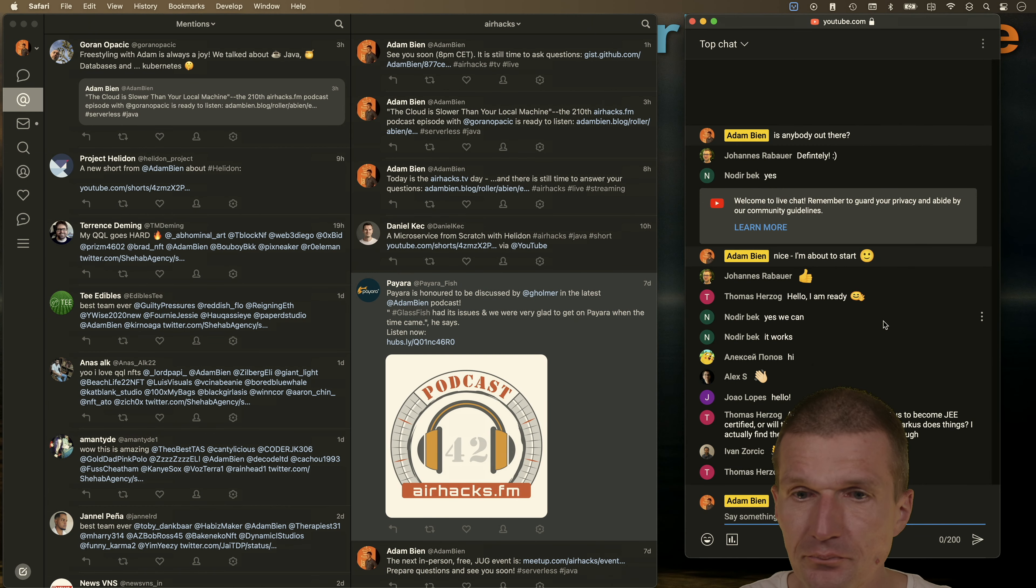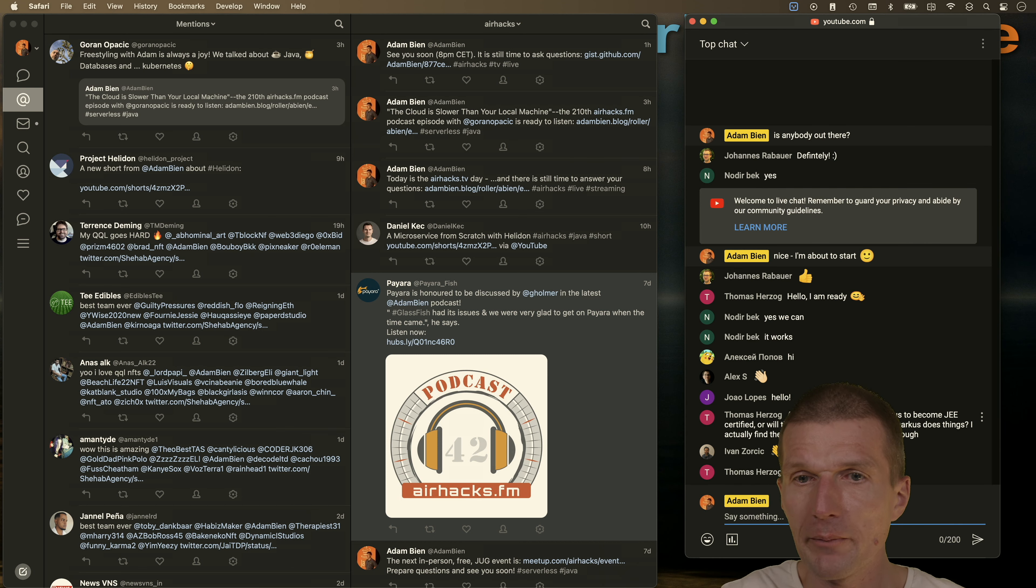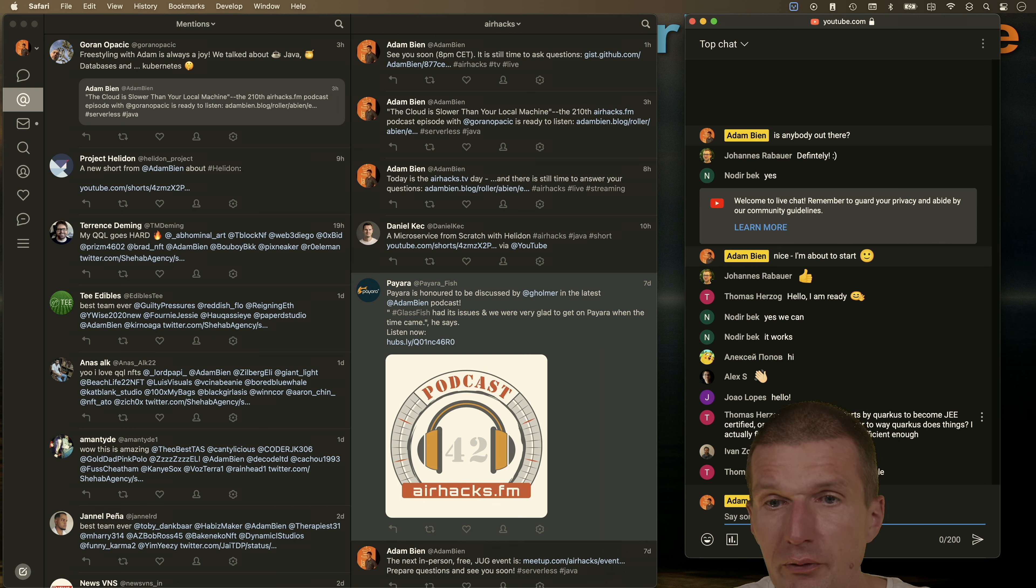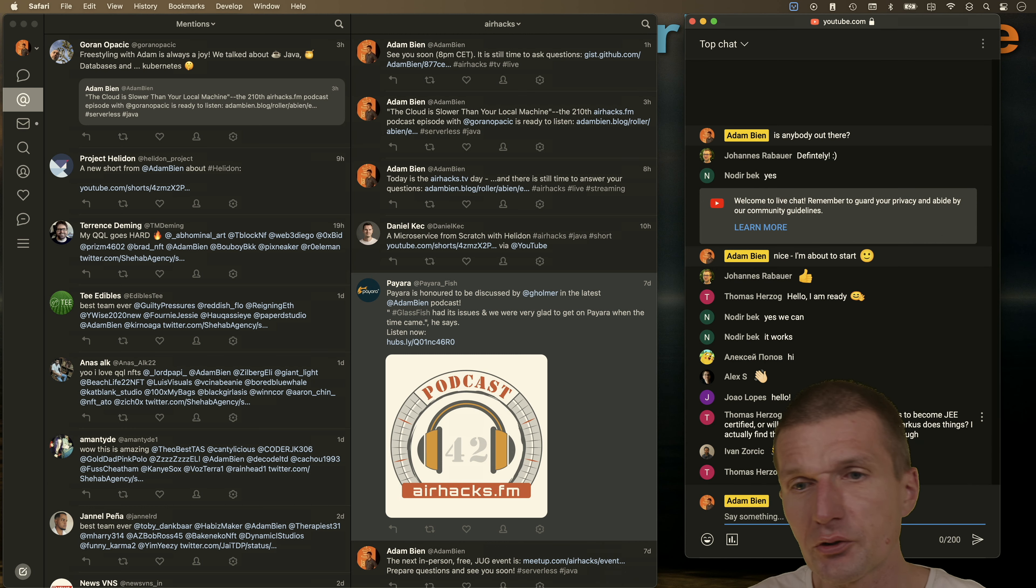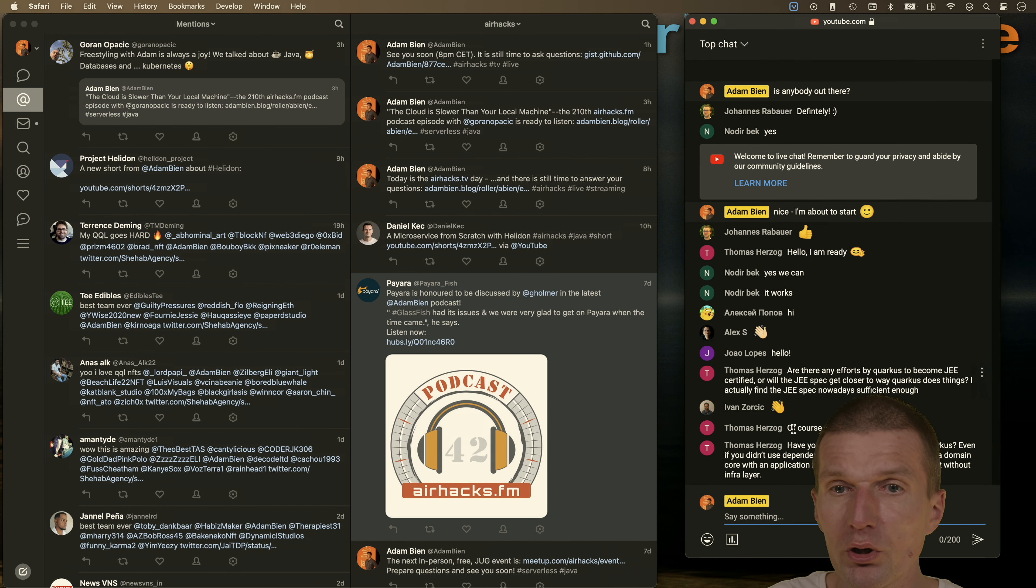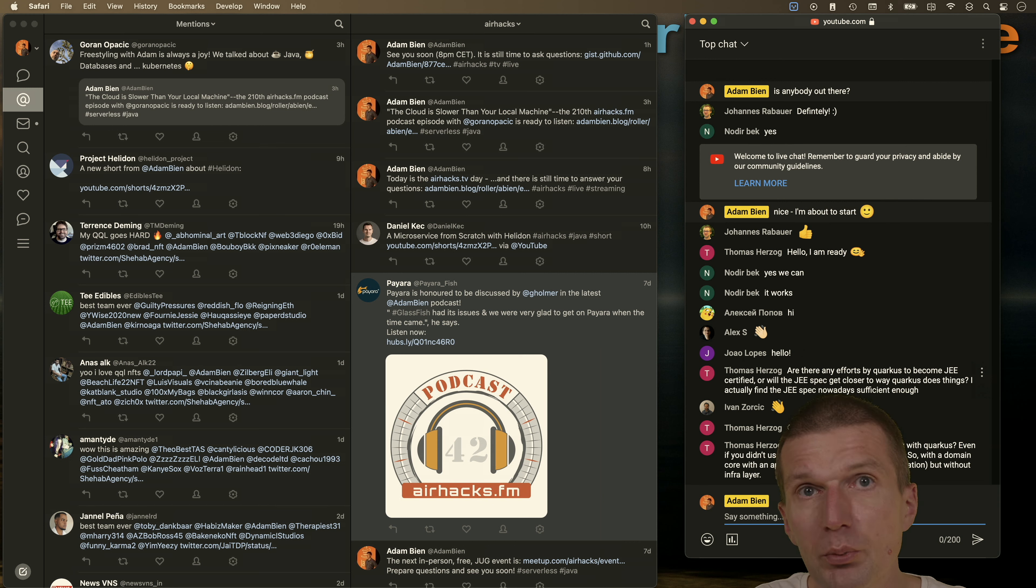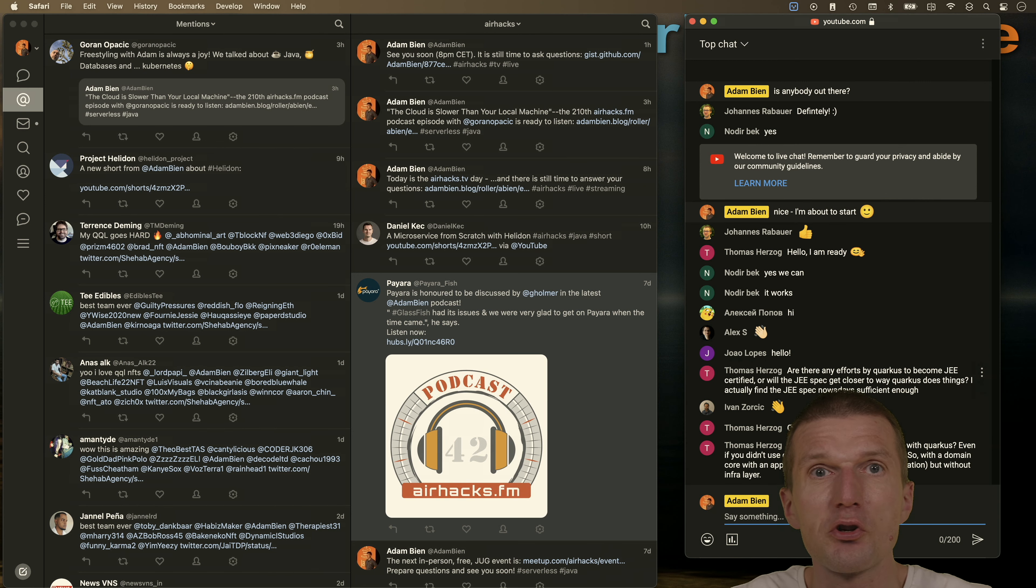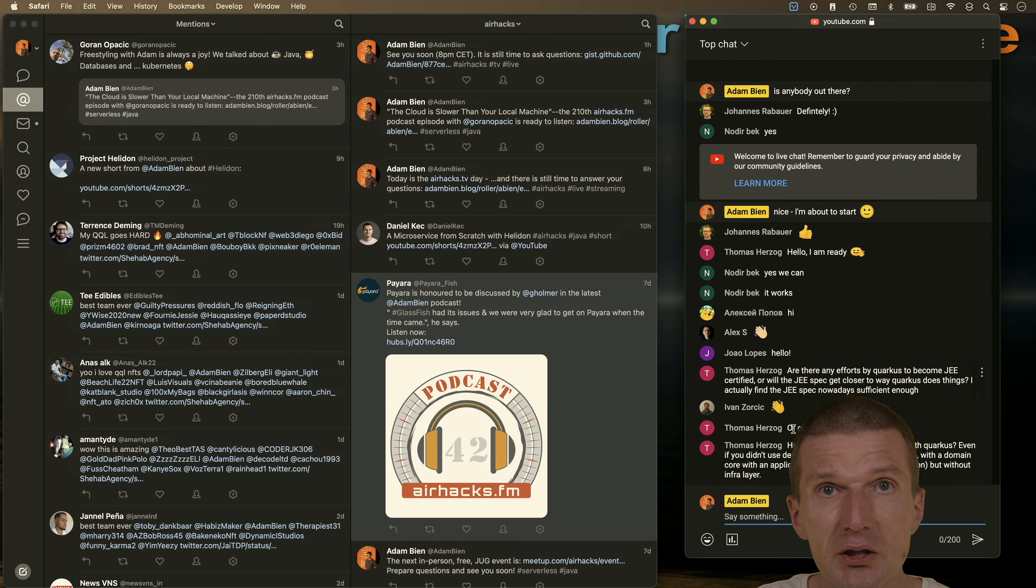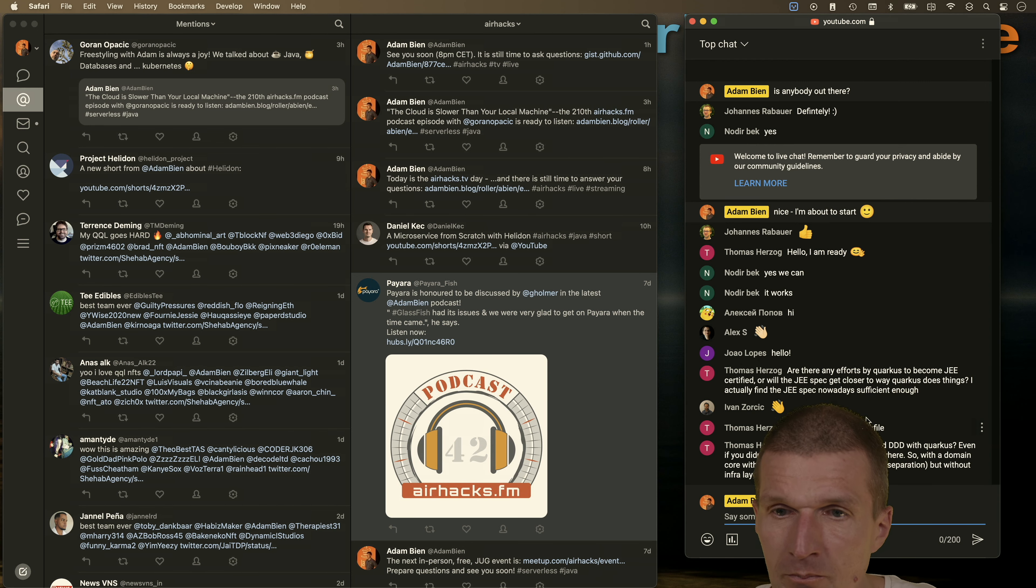Thomas Herzog asked me, are there any efforts by Quarkus to become Jakarta EE certified? I don't think so, because I asked the question several times and what they told me, they would like to implement whatever the community asked for. They already support a subset of Jakarta EE. If you will ask a lot about that, I think you get it. But they won't implement it just because to be Jakarta EE certified. I would say Quarkus is already bigger than Jakarta EE because they implement a lot more specifications.